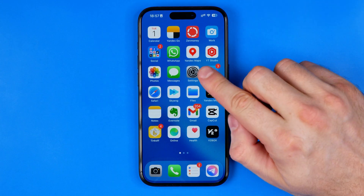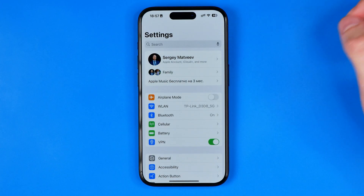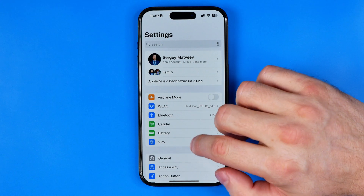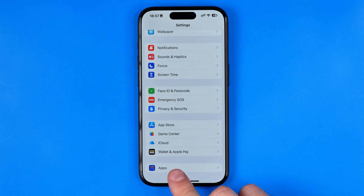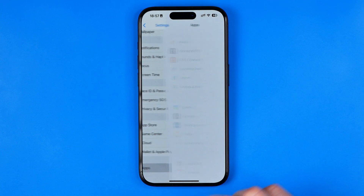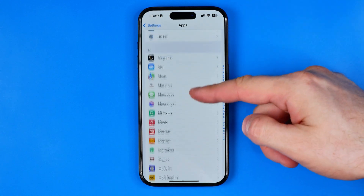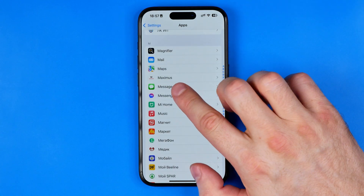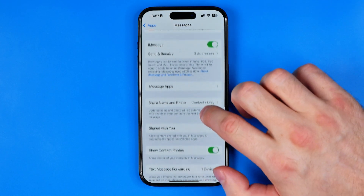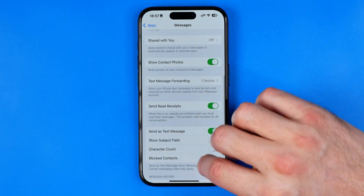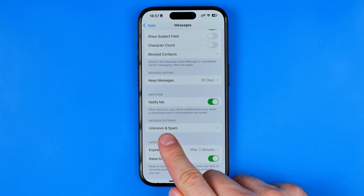Let's get started. First we need to head over to Settings. On iOS 18 we need to scroll down to the very bottom and then tap here to go to Apps. Here we are looking for the Messages app, and after that we need to scroll down until we find the option Unknown and Spam.